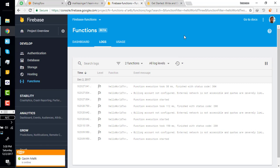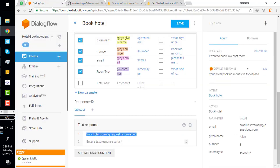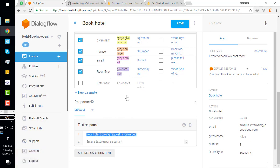In the next video, we will connect our bot with these Firebase Functions to write our business logic, put the collected information into our database, and do the actual hotel booking. See you in the next video, bye-bye!